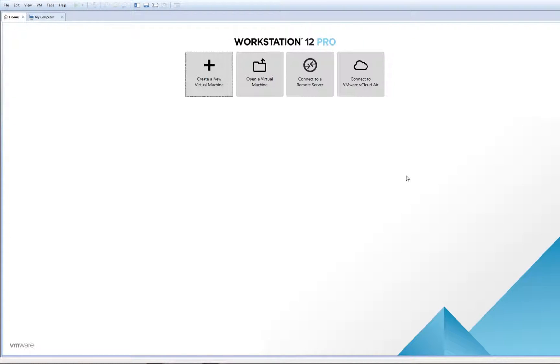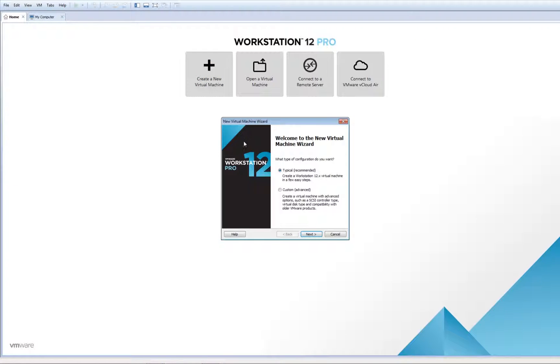Hello guys, today I'm going to show you how to install Windows Server 2019. So let's start creating a new virtual machine.